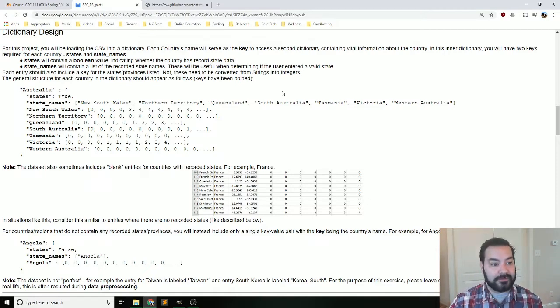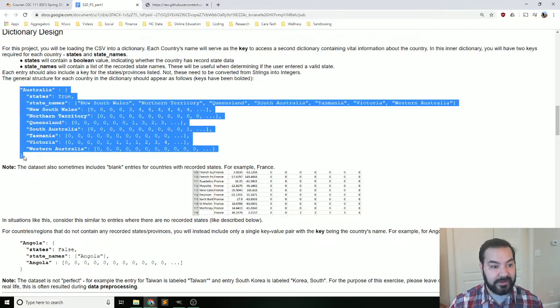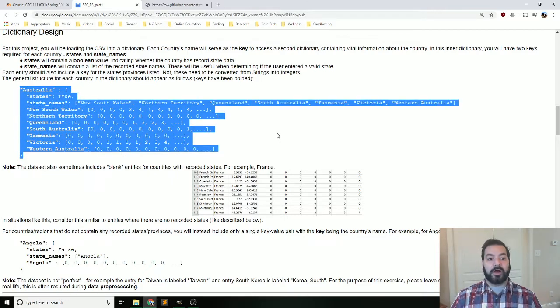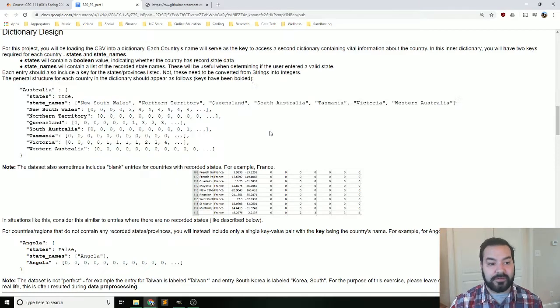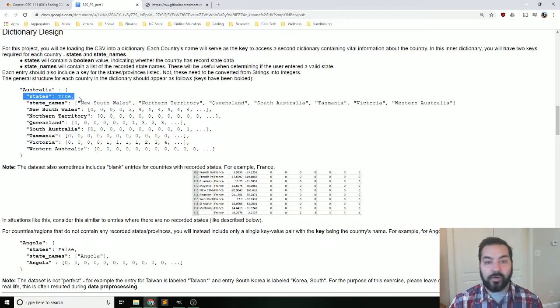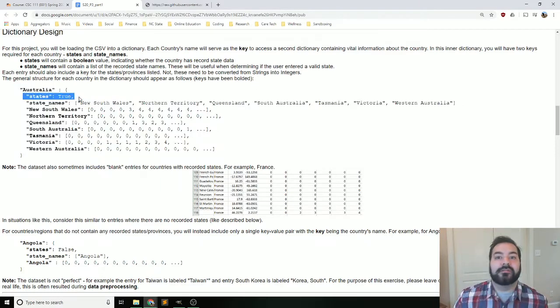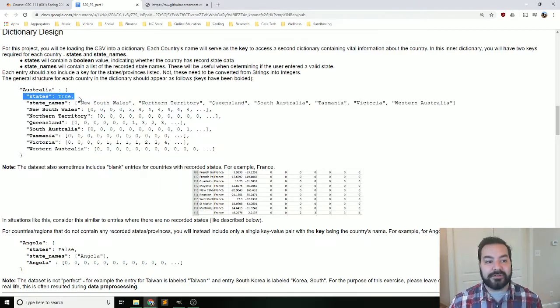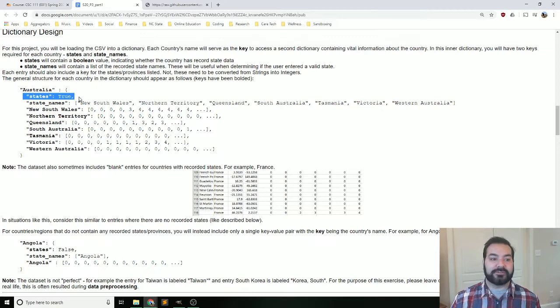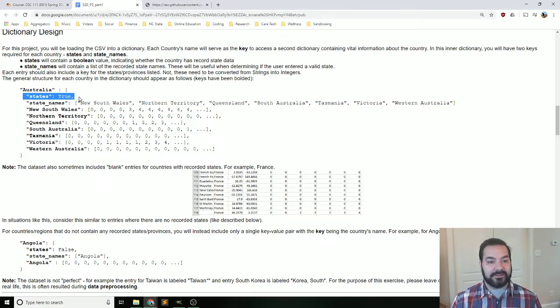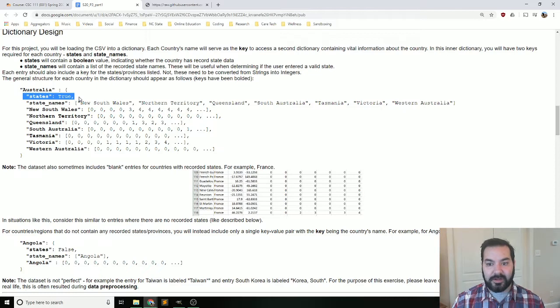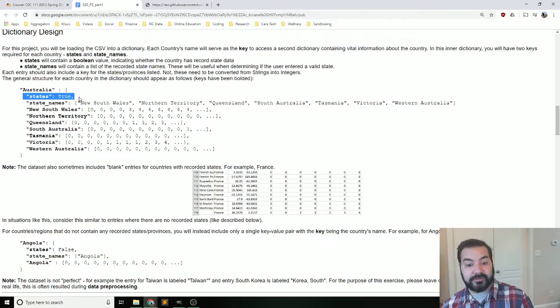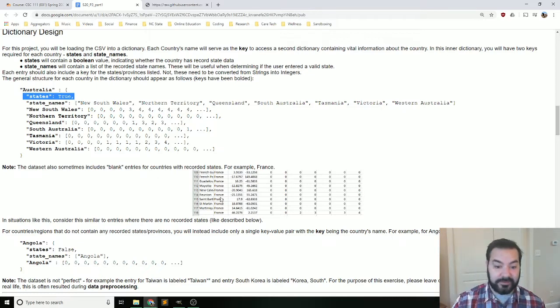You are going to need to convert that long amount of data into dictionaries. So quite literally, let's say, for example, I wanted to have an entry for Australia. This would be what it looks like. I would have one option inside of Australia that is going to have states. The entire idea there is certain countries do have states. You can see France does.